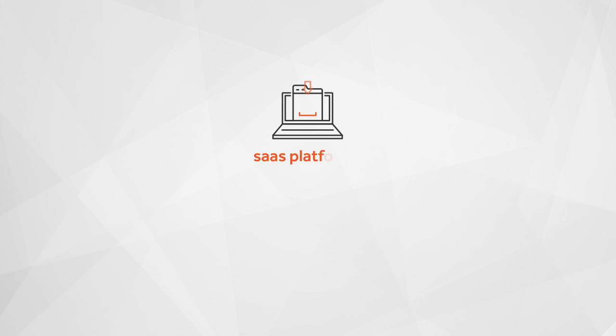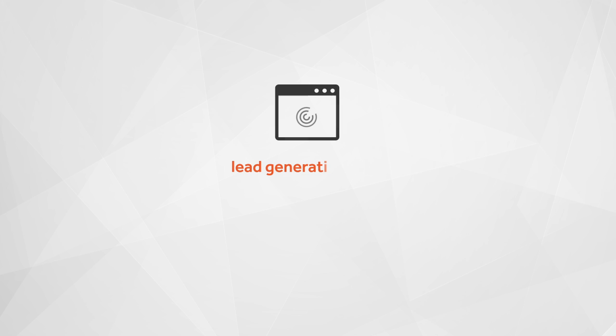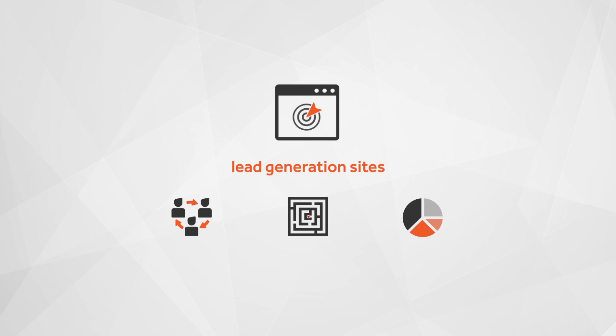SaaS platforms. Software as a service or other subscription-based platforms. Lead generation sites. Complicated lead generation systems that have advanced requirements for lead flow and reporting.